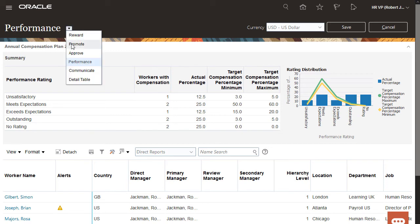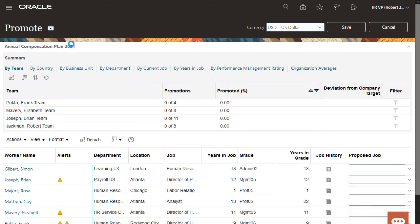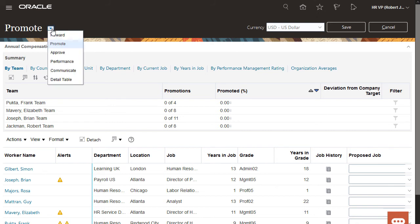On the Promote worksheet, I can see summary information, such as the percentage of people promoted and deviations from company targets. I can also see the summaries by various categories, such as team, country, and years in job.